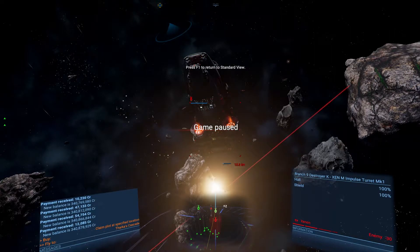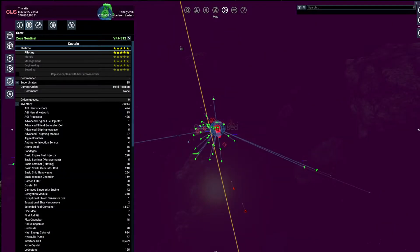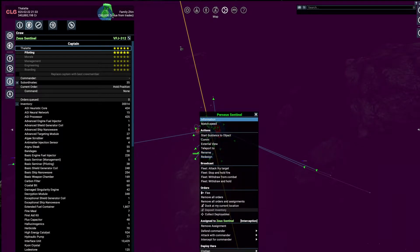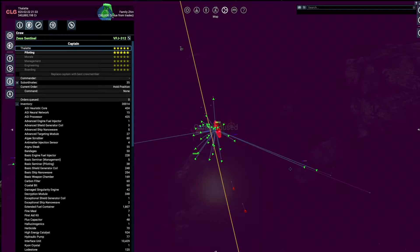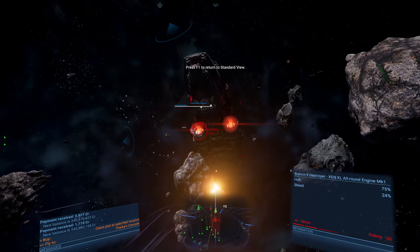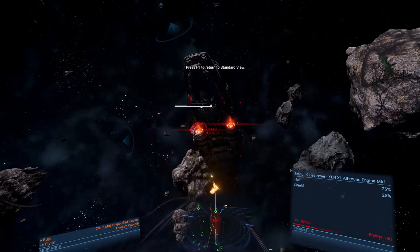Now the idea is the impulse turrets don't do any damage significant enough to take out your fleet.